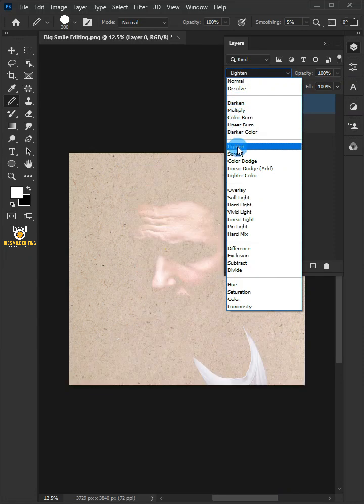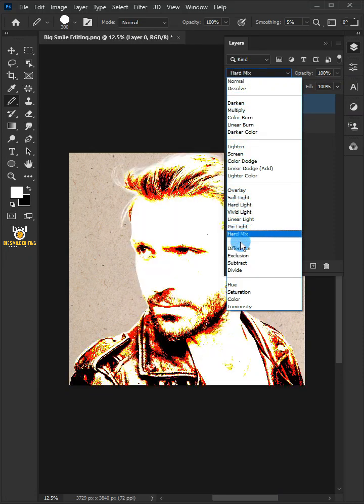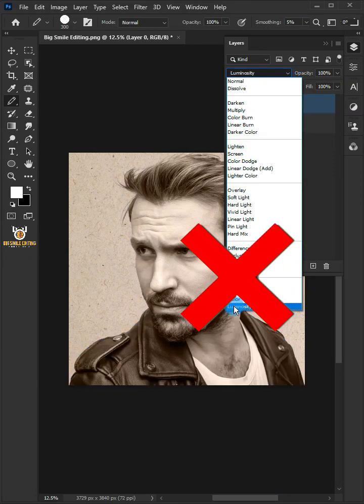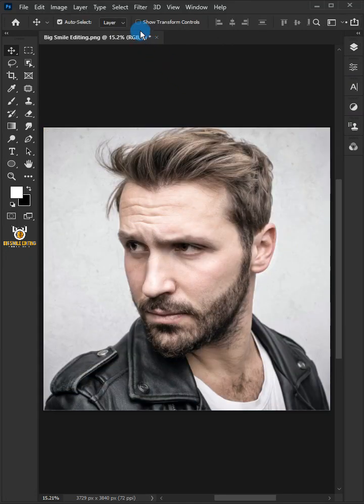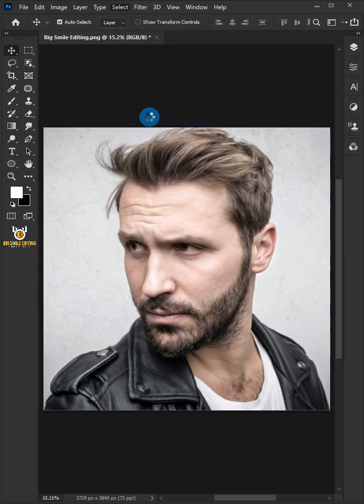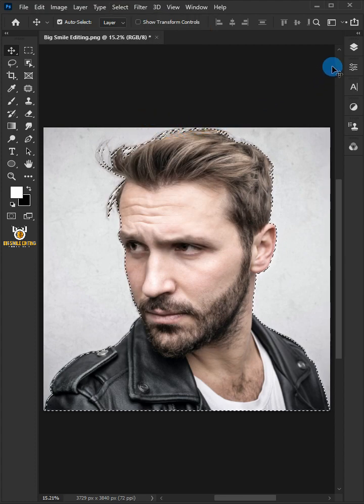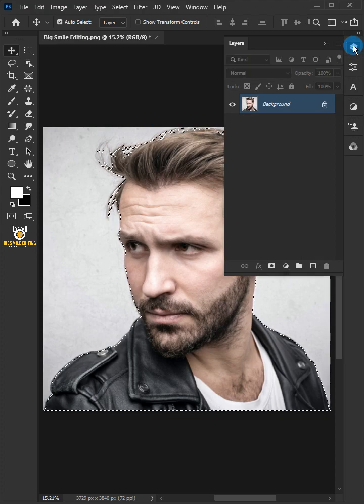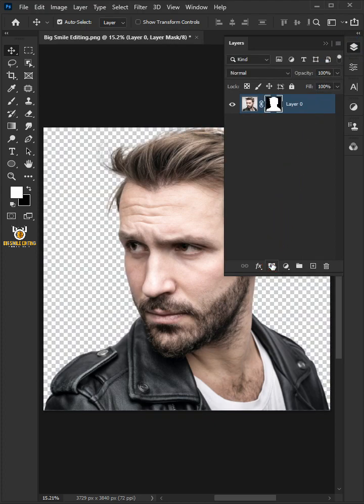How to create a woodcut effect in Photoshop. First, go to Select and choose Subject. Then click the Add Layer Mask icon.